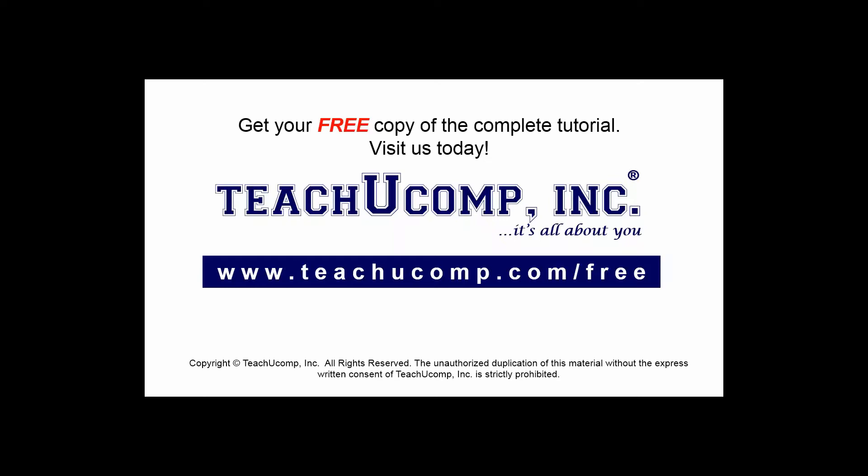Get your free copy of the complete tutorial at www.teachucomp.com forward slash free.